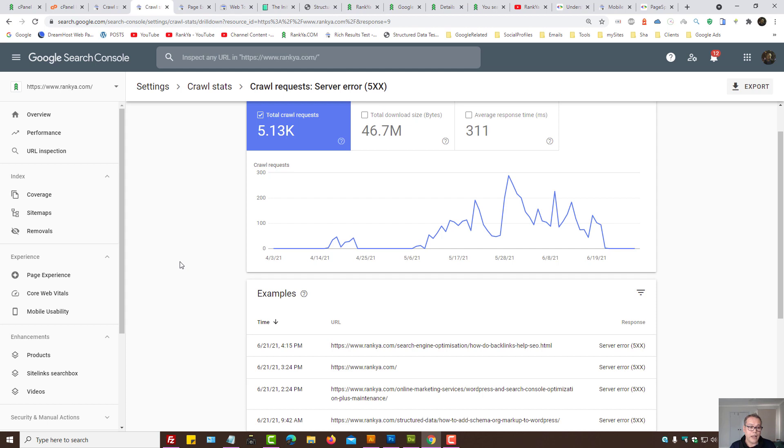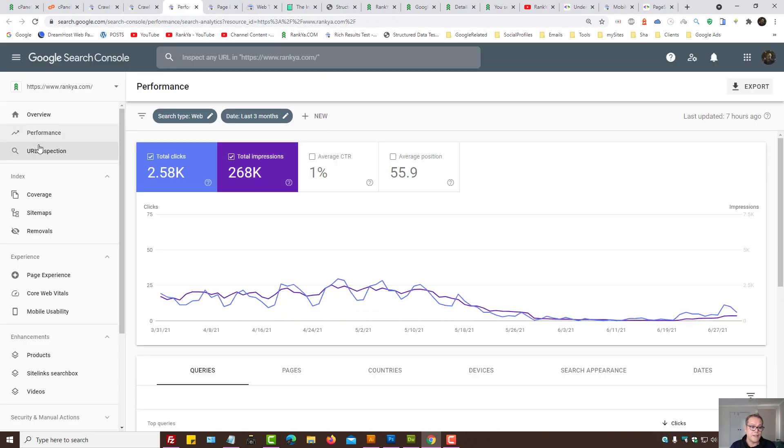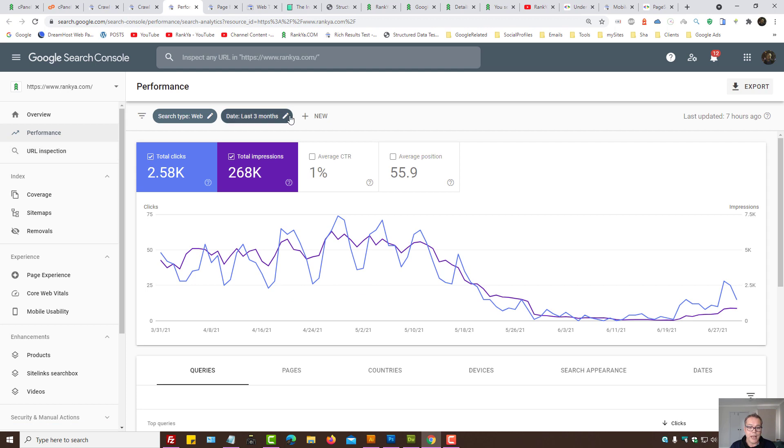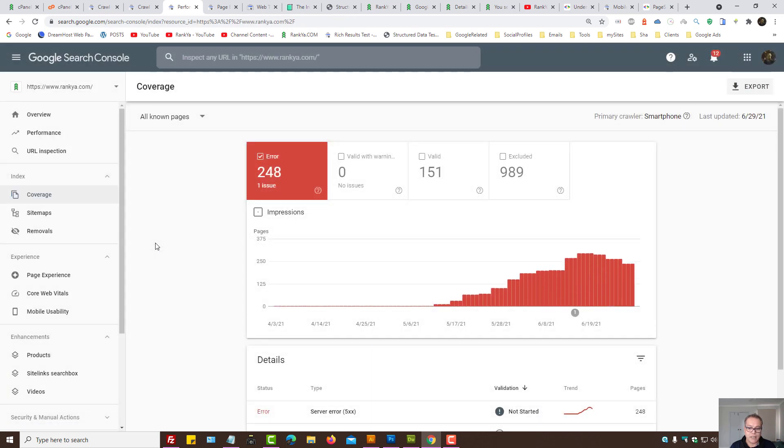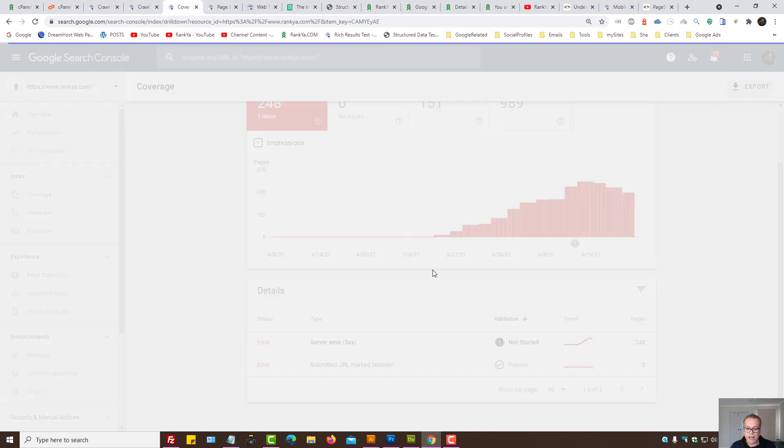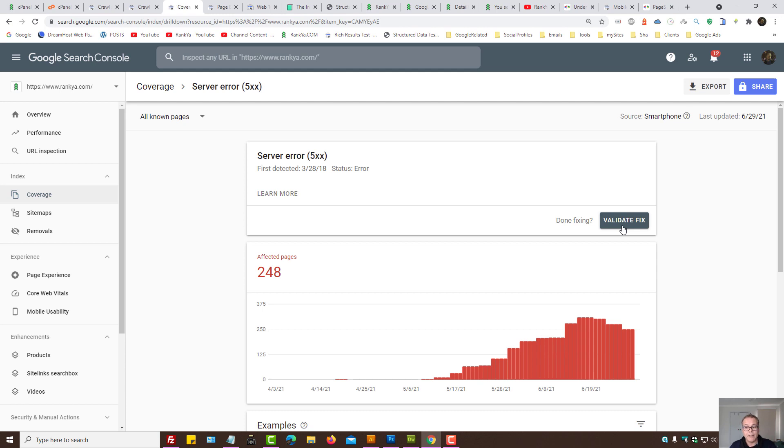Another area for us to double check, we can look at performance. Actually, not performance, but coverage. As we can see, server error 555. All what we're seeing with Search Console, all the many tools available for us, is for us to make sure that our website is not having errors.